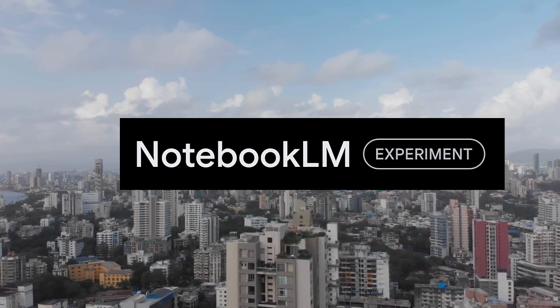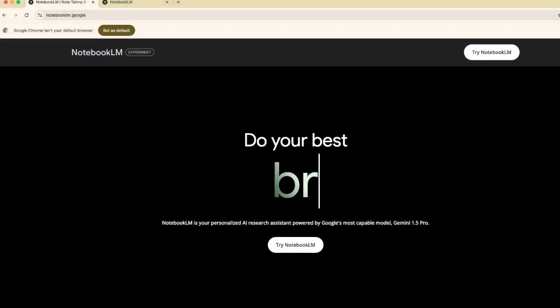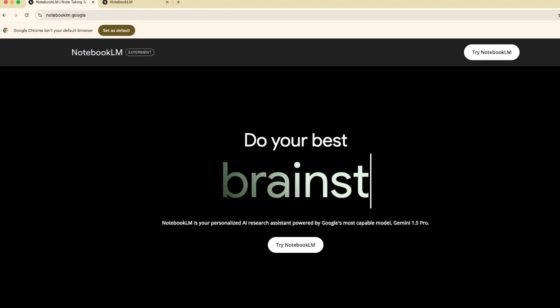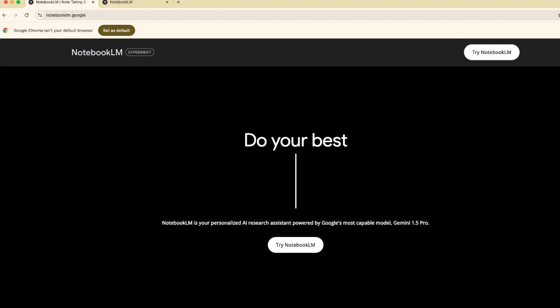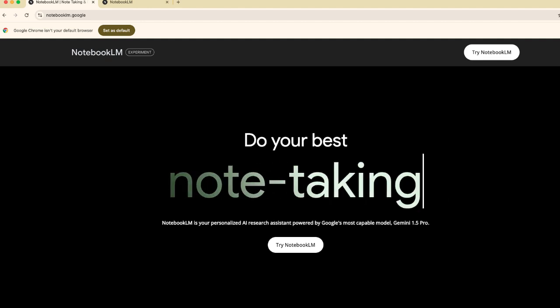The first thing you want to do is go to Notebook.LM.Google. Now I've talked a lot about Notebook.LM on this channel. I have my own playlist which I'll put in a card on the top right hand side.